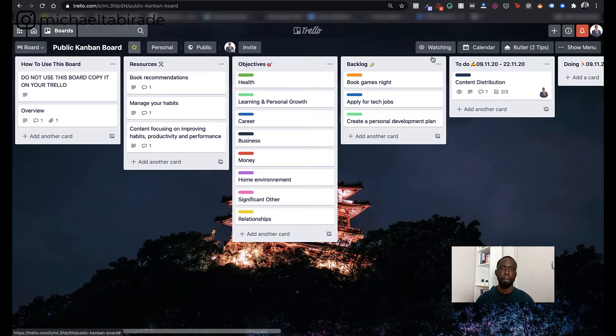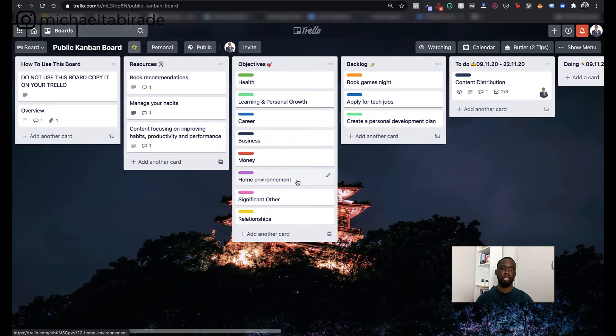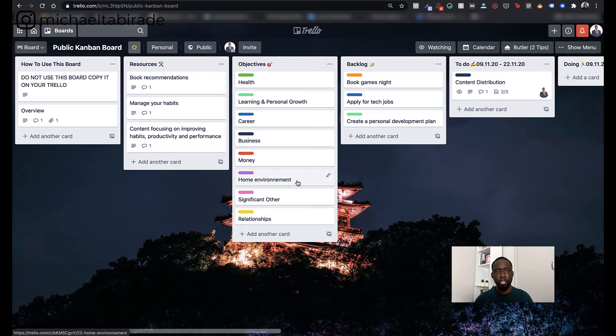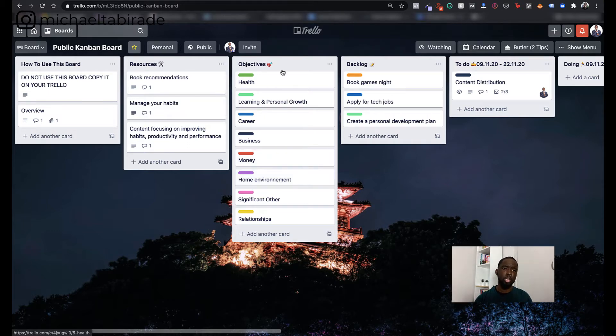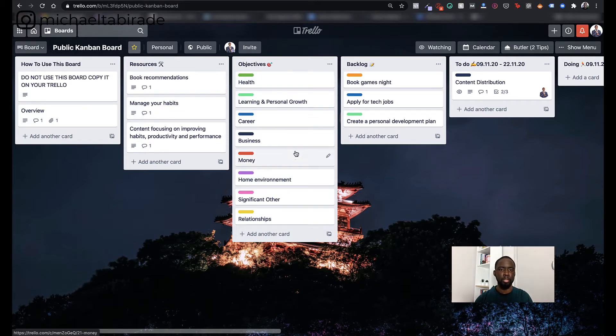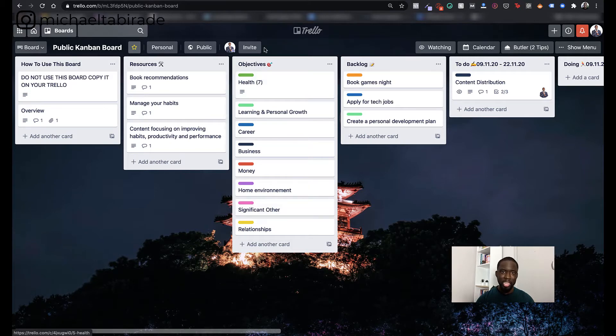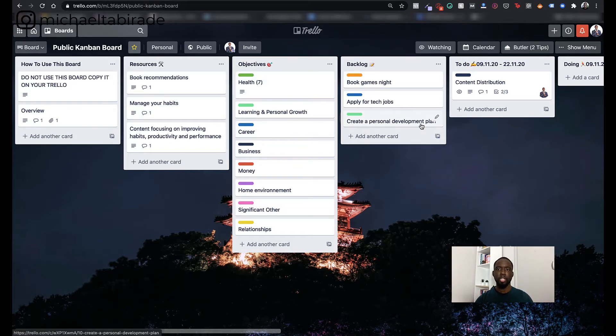So here I've got different objectives. And these objectives are based on the Wheel of Life. So I think there are nine here. And the reason I've put them here is because these are typical different areas that we have in our life that we focus on. So we've got health, learning and personal growth, career, business, money, home environment, significant other relationships. Now, this will stay here. It won't go anywhere else.